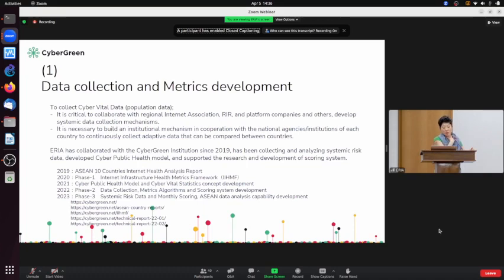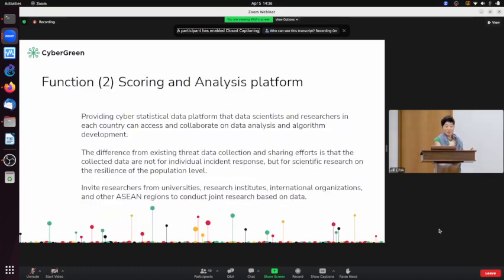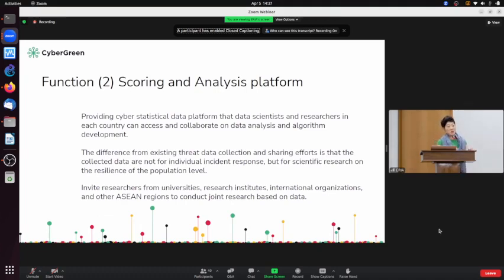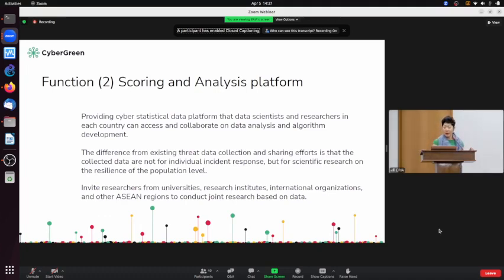The second function is the scoring and analysis platform. The most important thing about collecting data is making it open to researchers in industry, academia, non-profits, and governments to begin testing theories and knowledge sharing. As mentioned, the centers have a private-partnership data platform where you can share data and knowledge.